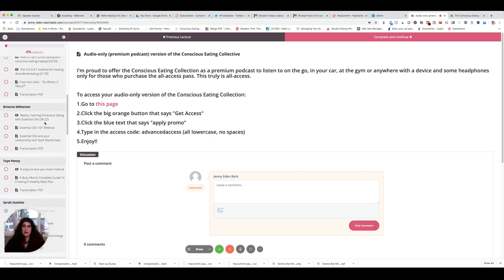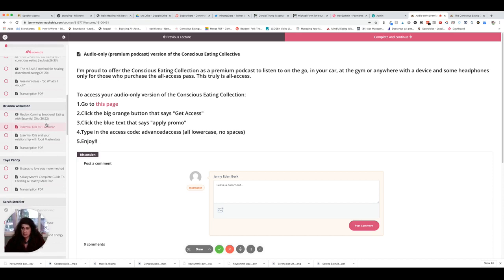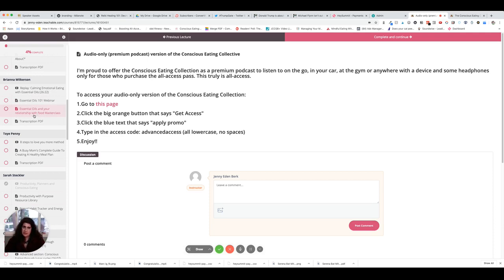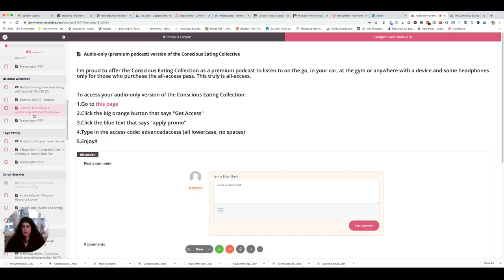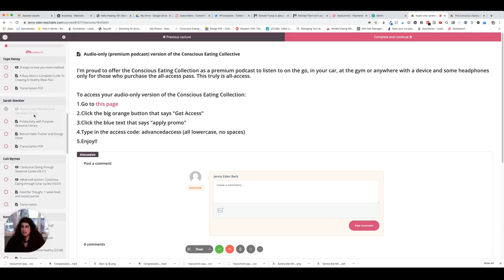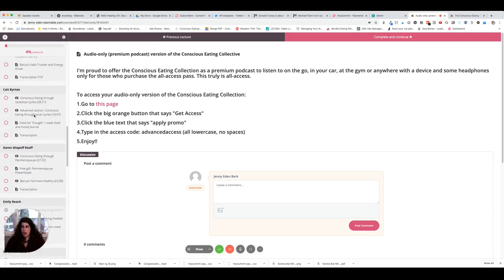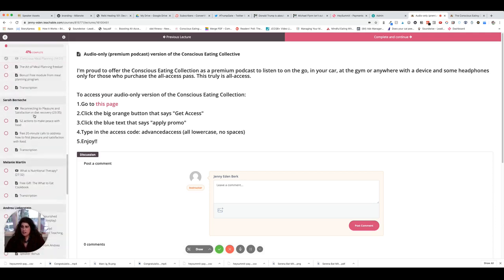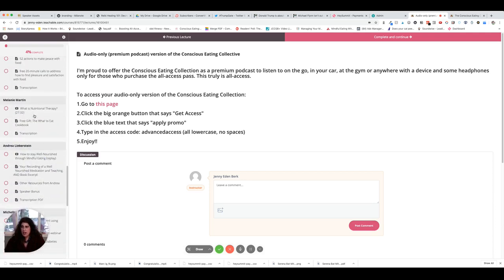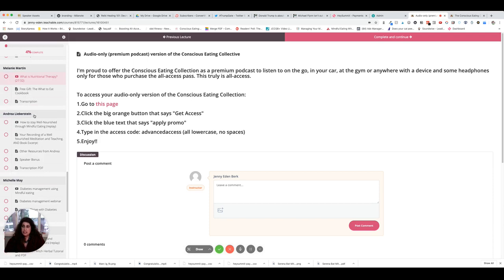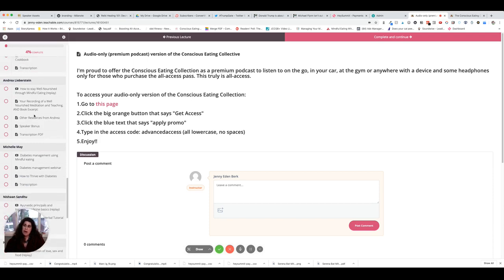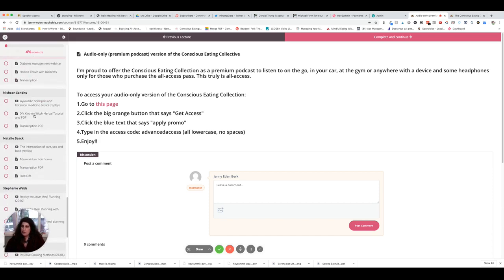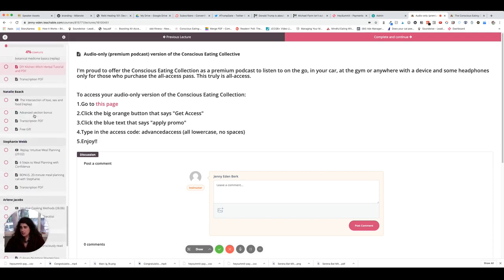So these are, a lot of these are extras. Essential oils and your relationship with food masterclass, for instance, is Brianna's bonus. So as you can see, just every single speaker has an entire section here. In addition, I'm putting all the speaker panel discussions that we do today tonight, that's gonna go on here as well.